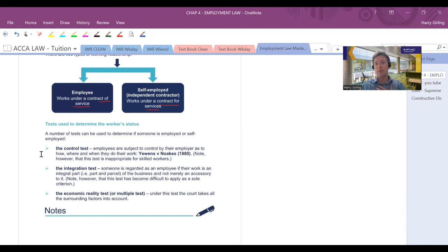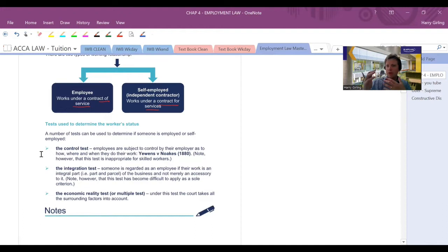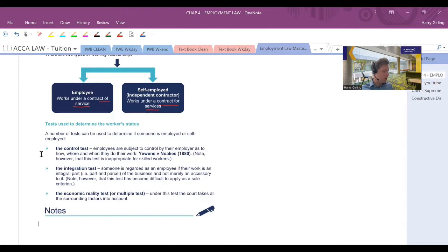There's going to be a number of tests that are going to be used to determine a worker's status. One of the big things is the control test. So, for example, Kaplan control me as an employee. They tell me where, when and how they want me to do work. Anything that goes to me and Kaplan obviously has to be reasonable as well. They can't necessarily ask me to do something completely unreasonable, but I'm meant to comply with all reasonable requests for how they want me to perform and where they want me to perform my work.